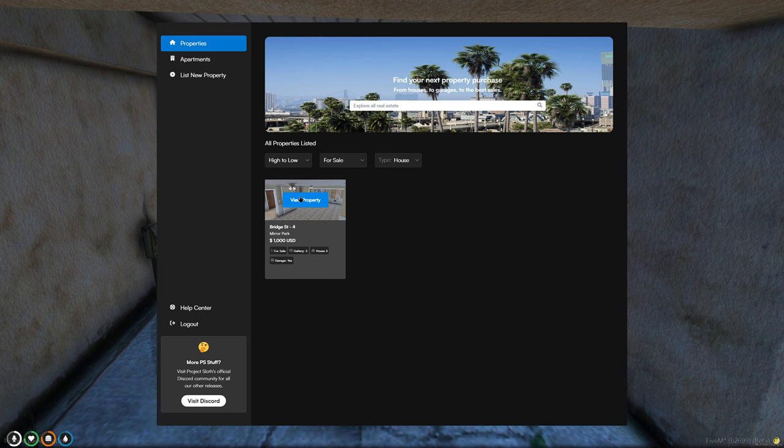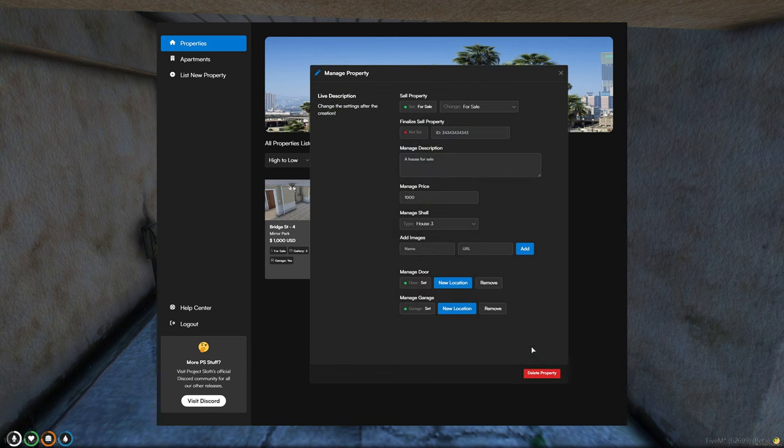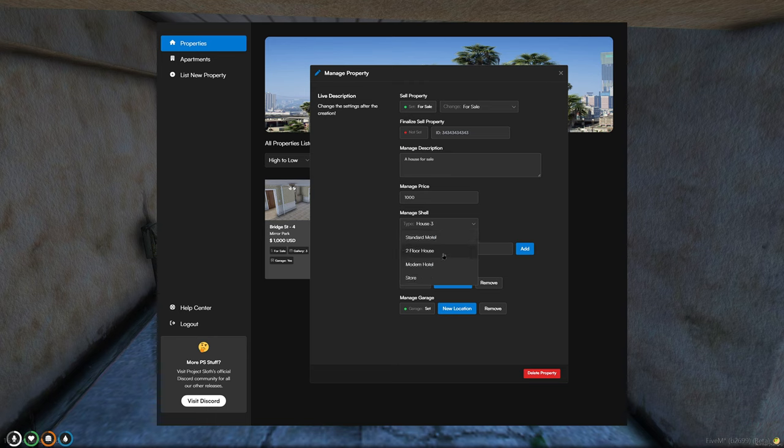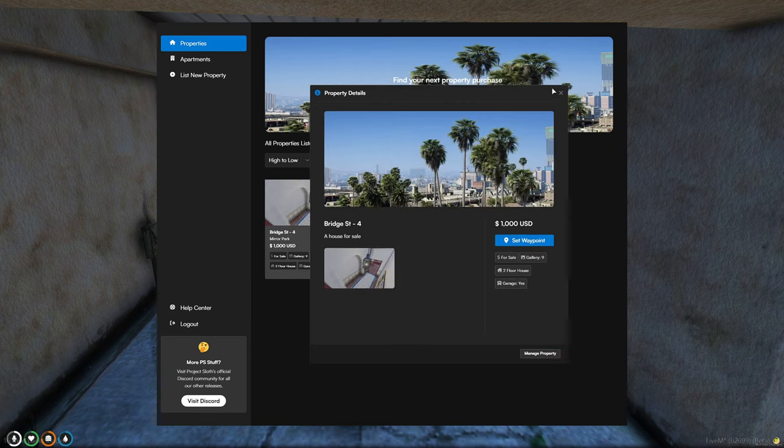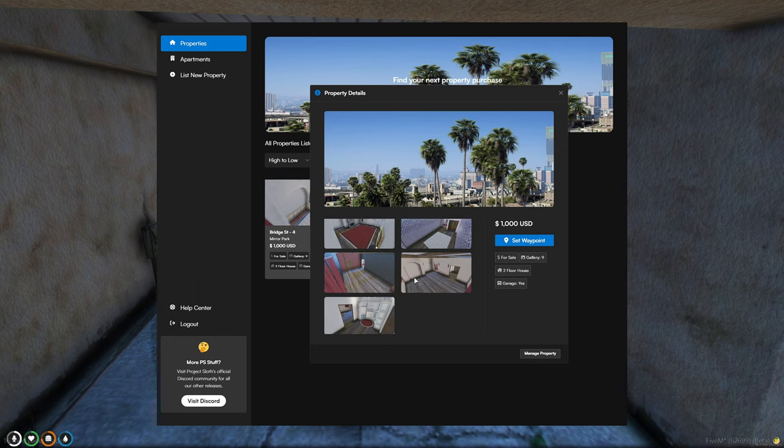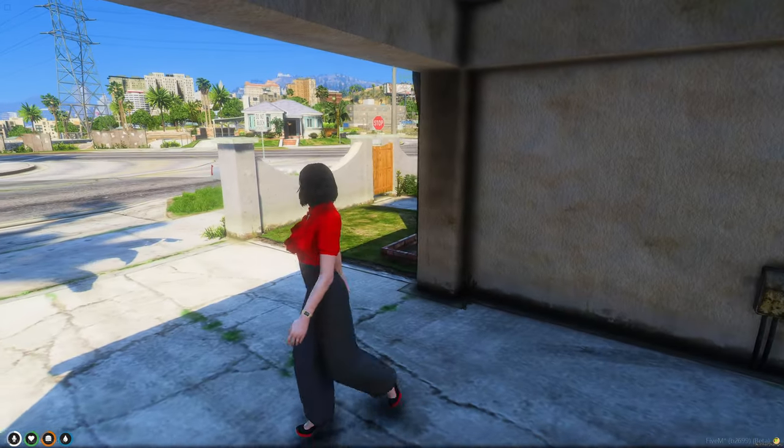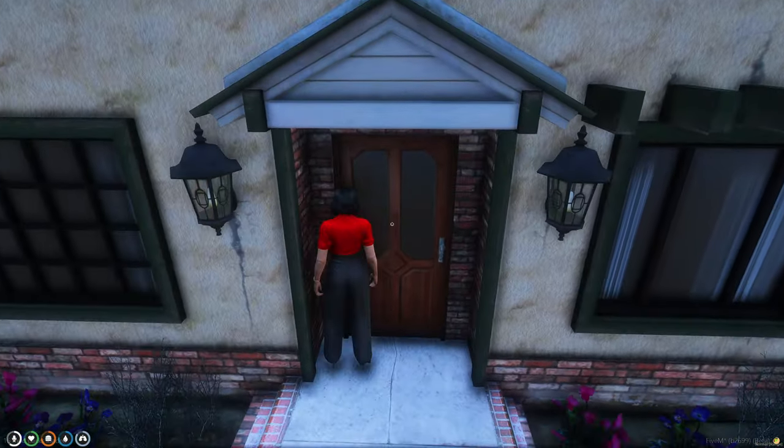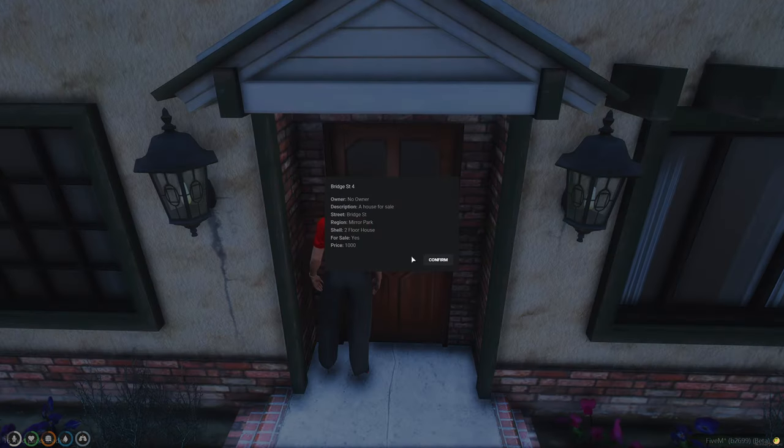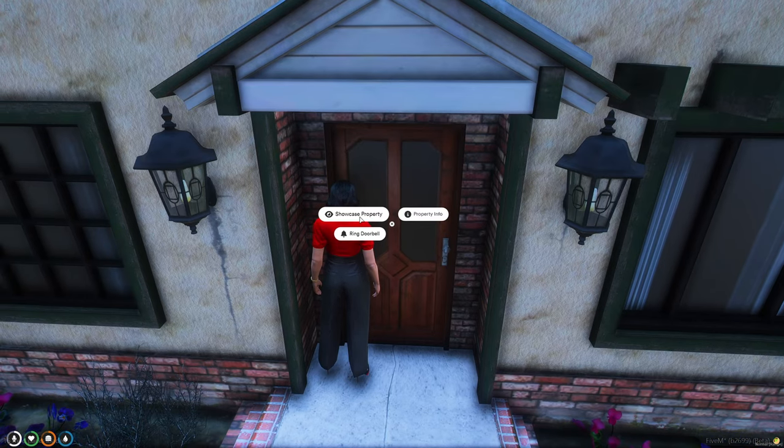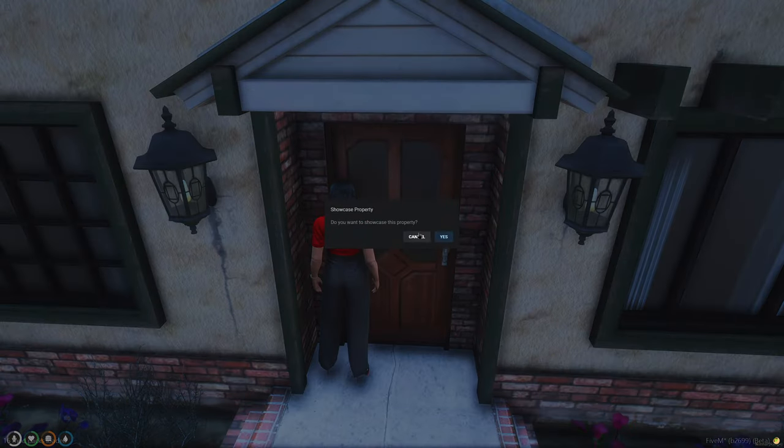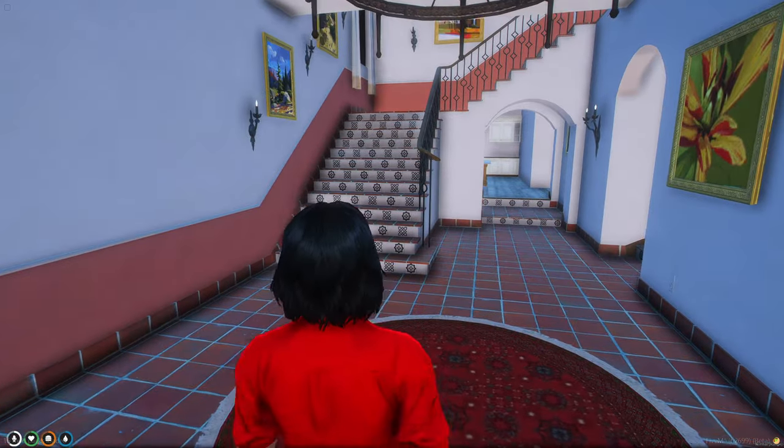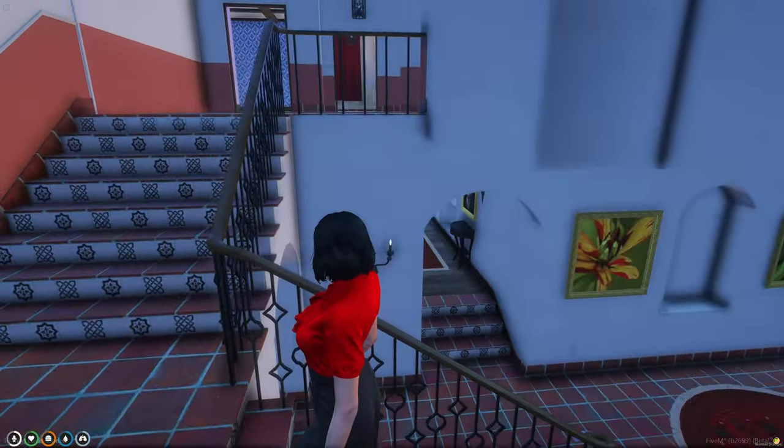Then you go back to properties, view the property. And it has pictures here. If you go to manage property, you can change the shell, add images, move the door. So we'll change this to two-floor house. And the picture is generated again. Then we'll come over here. You can see the information, how much it costs, all that. And showcase property. It's just the empty shell on the inside.